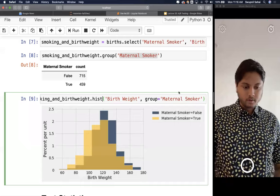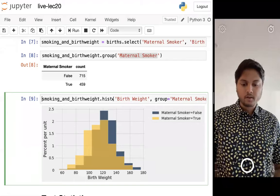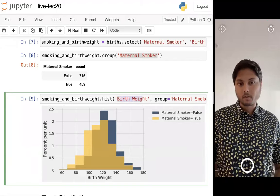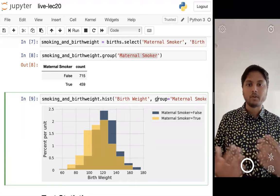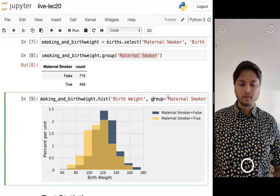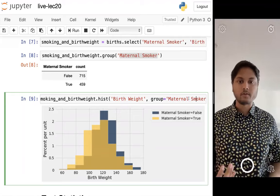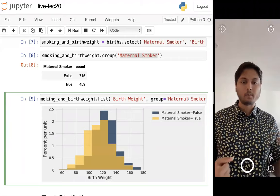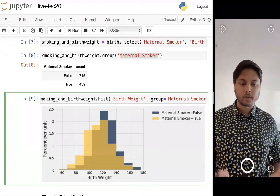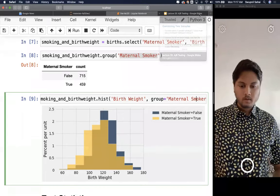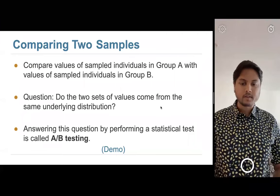A quick note on 'group equals' in histograms: when you draw a histogram you can call hist and pass in the column you want, but you can also group by another column. If you do that, it draws multiple histograms — one for each unique value in that column. Here, maternal smoker has two unique values (true/false), so we get two overlaid histograms.